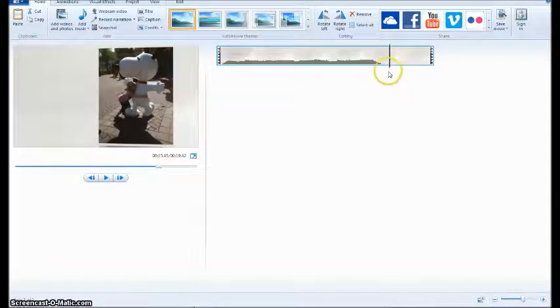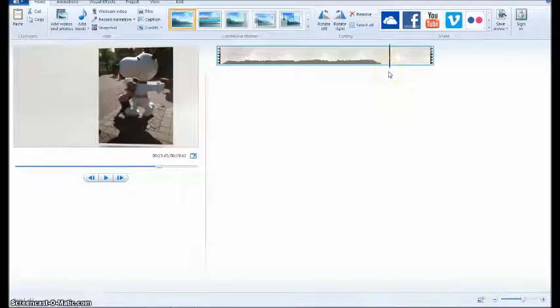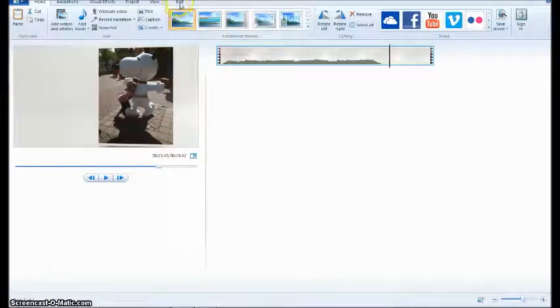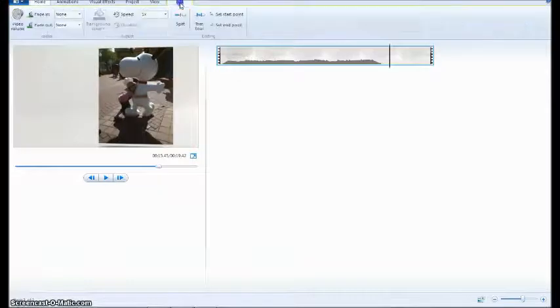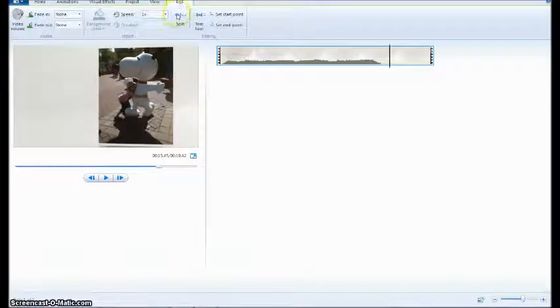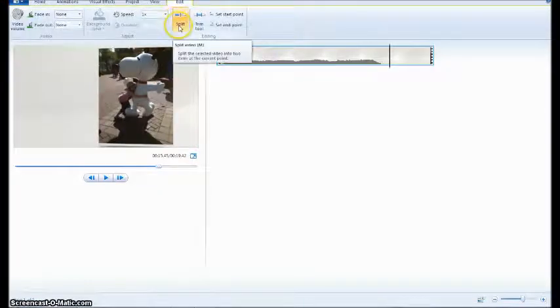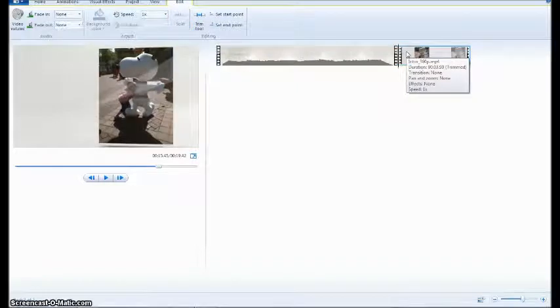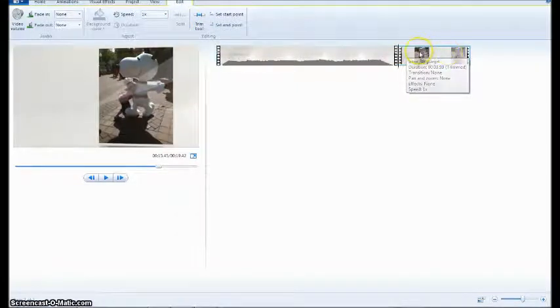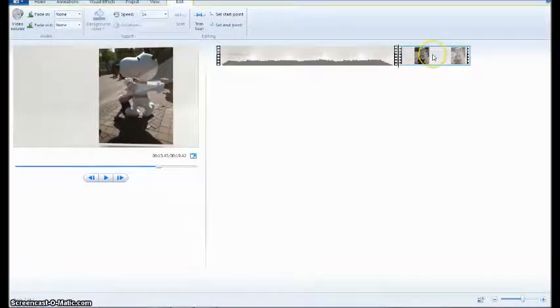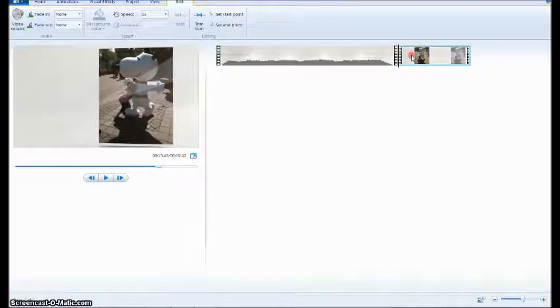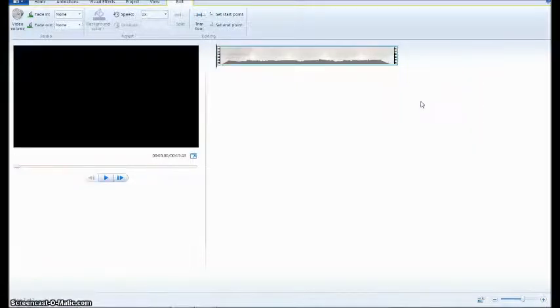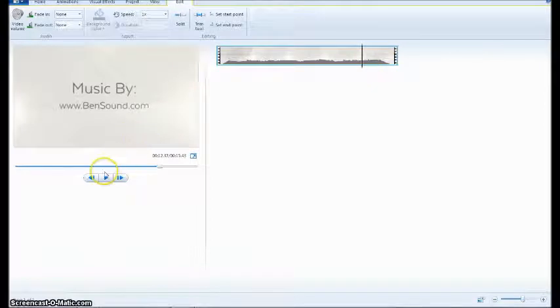So once I've got that black bar to where I want it, all I need to do is click over here on edit video under video tools, and I'm going to click split. Now it's just split that logo off into a second clip, so all I have to do now is right click and hit remove.